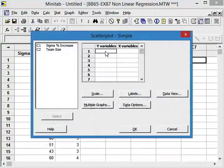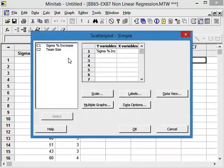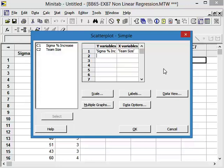Our output Y variable is the sigma percent increase and the X variable, the input variable, is the team size. So the hypothesis is: does team size have an influence on the actual improvements that can be made within a process? So let's see if we can find something out about that. Let's say OK and take a look at this.